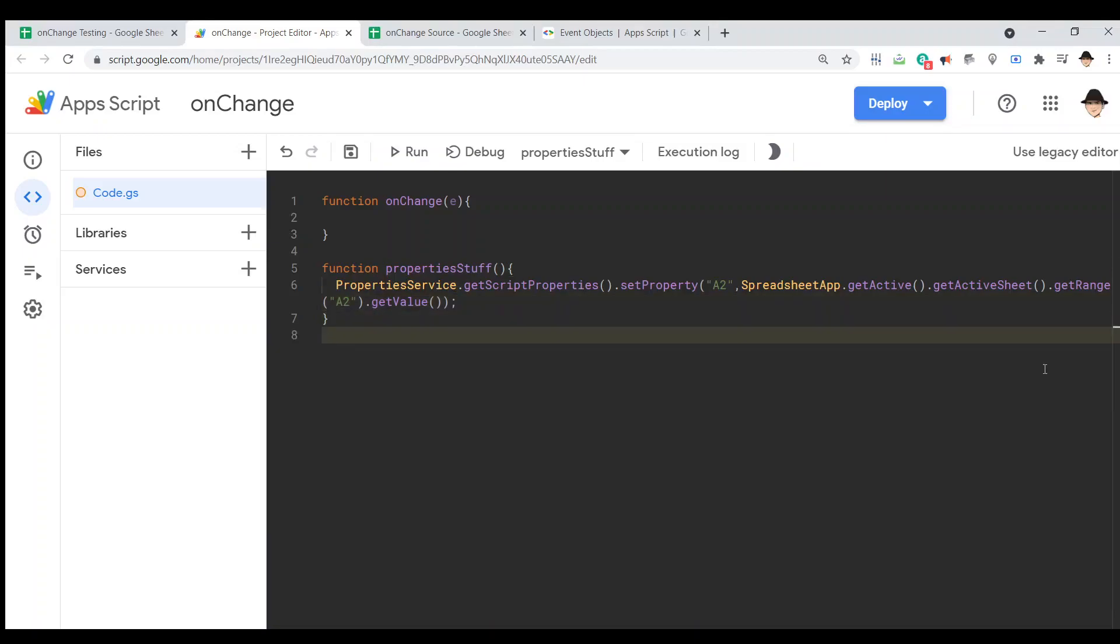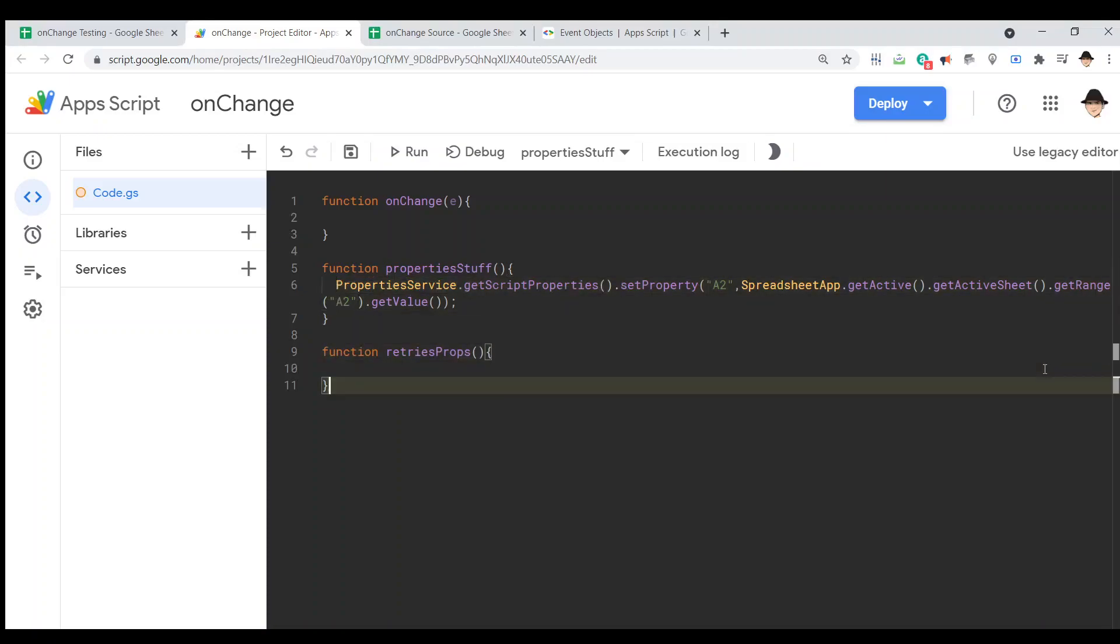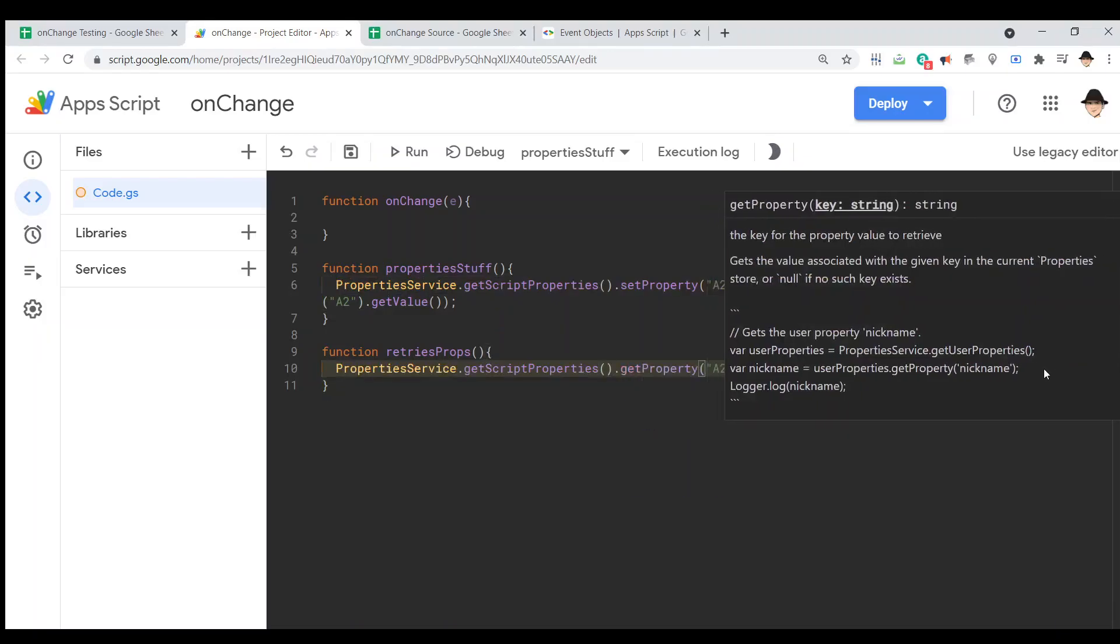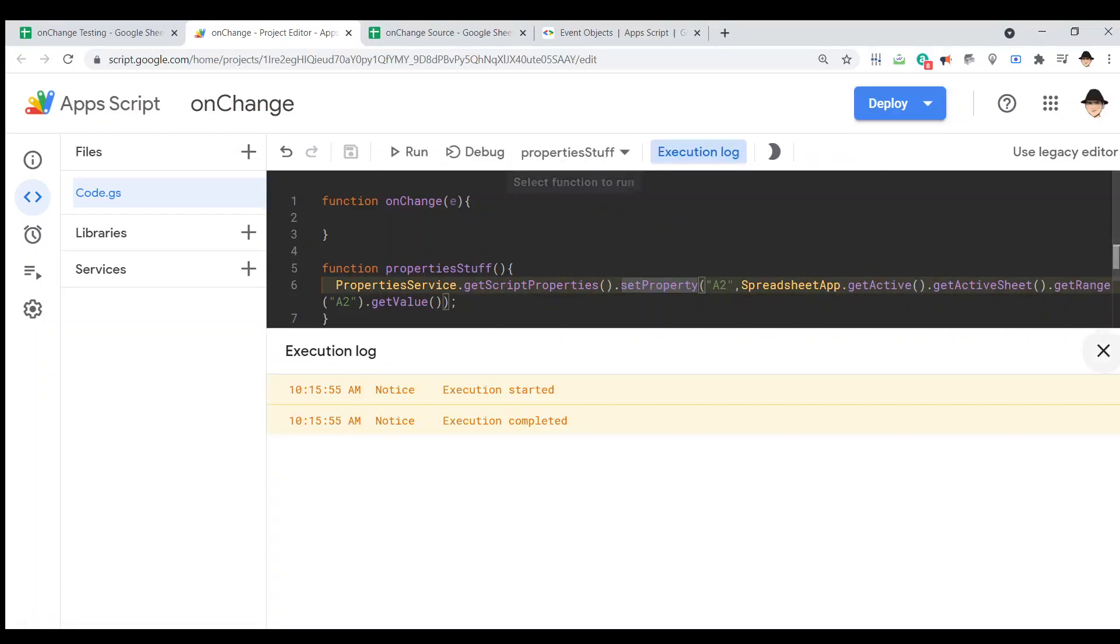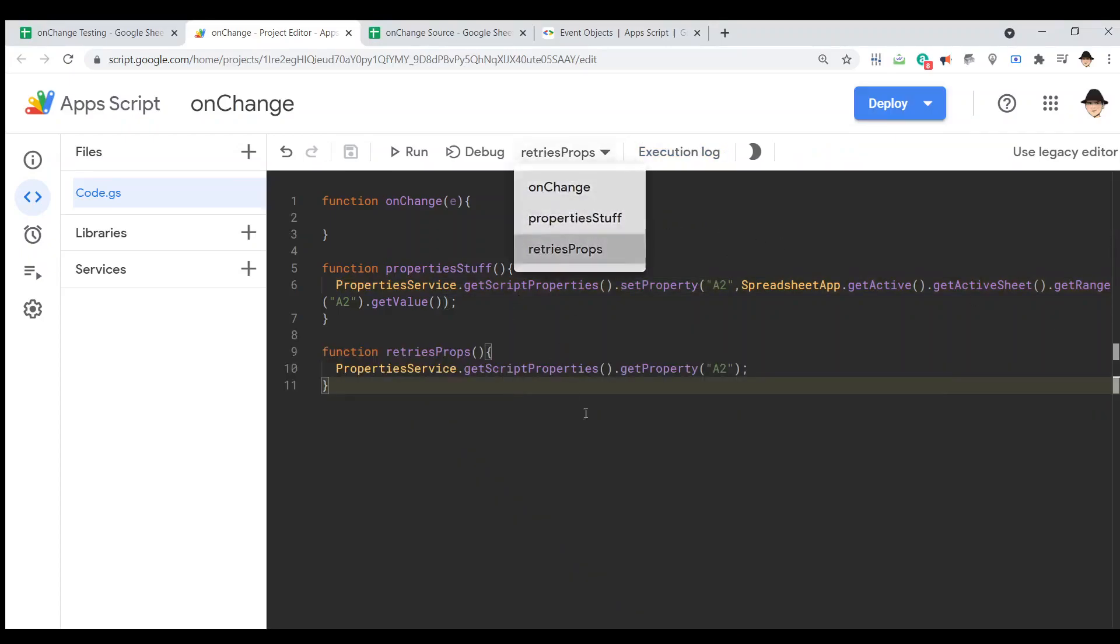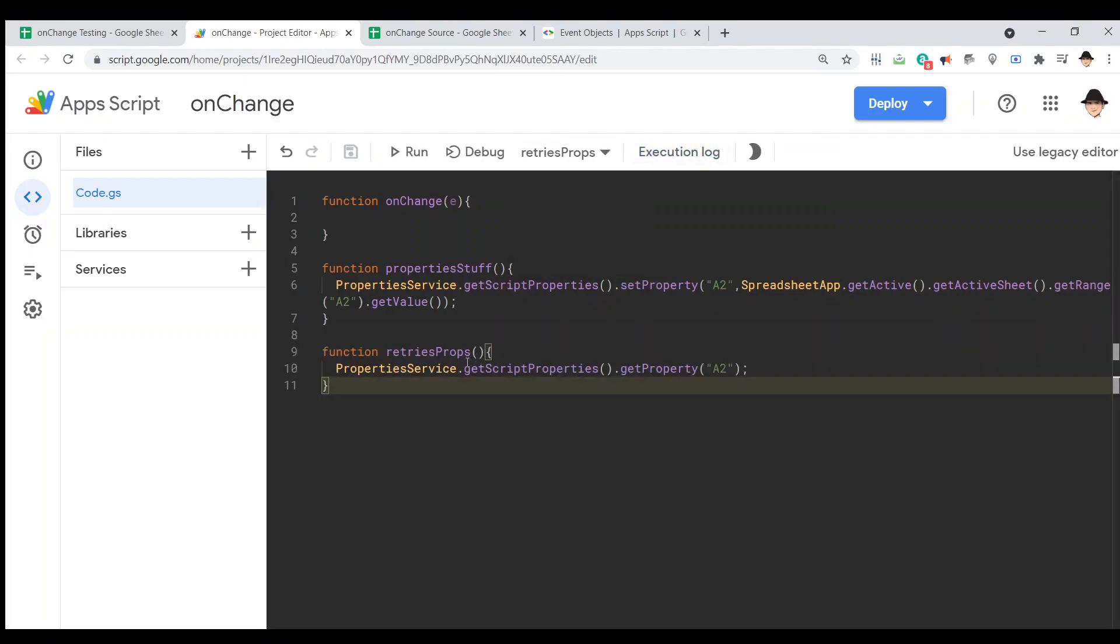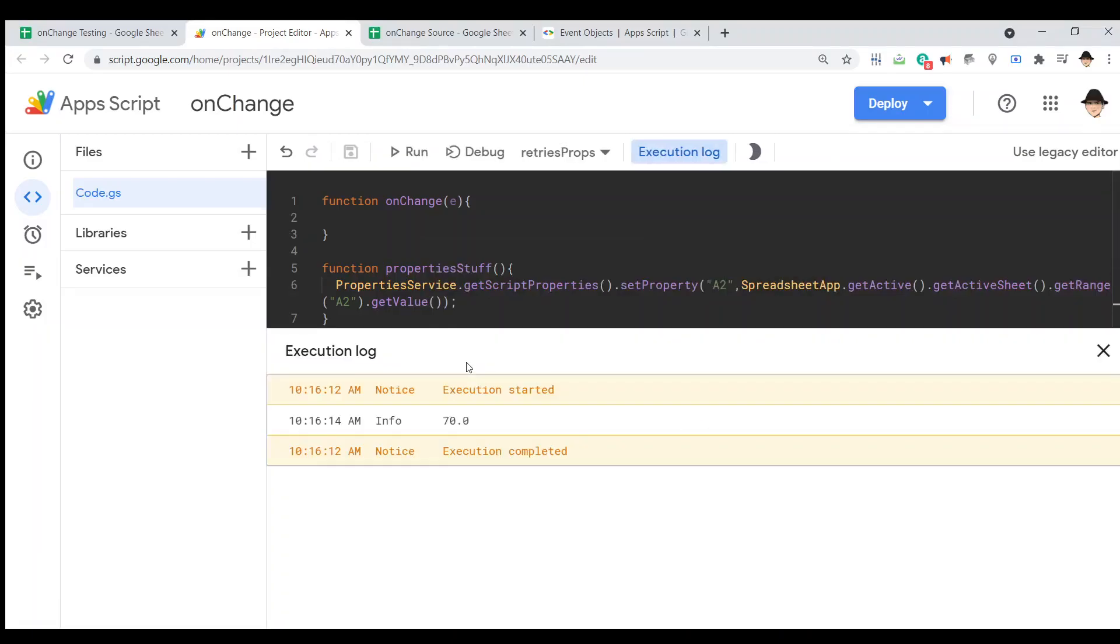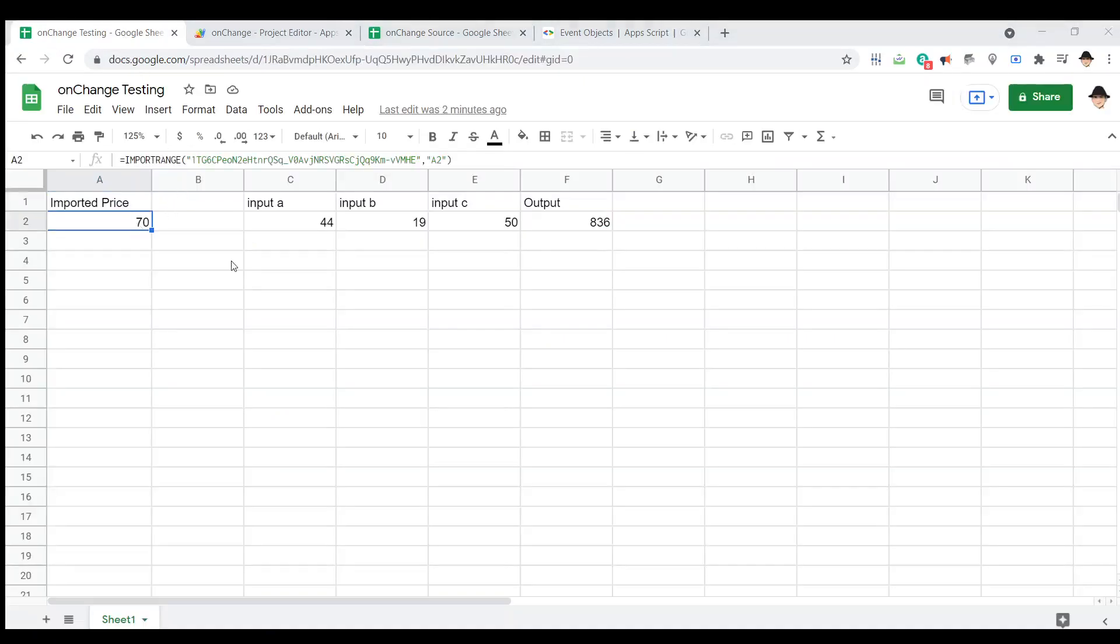Okay. And then let's actually do this in a separate function. get property A2. So, first I'm going to set from property stuff. And, now I'm going to retrieve just to prove it's there. Oh, need to log it so that we can actually see it. There we go. All right. So, the property A2 contains 70 as it should. Great.